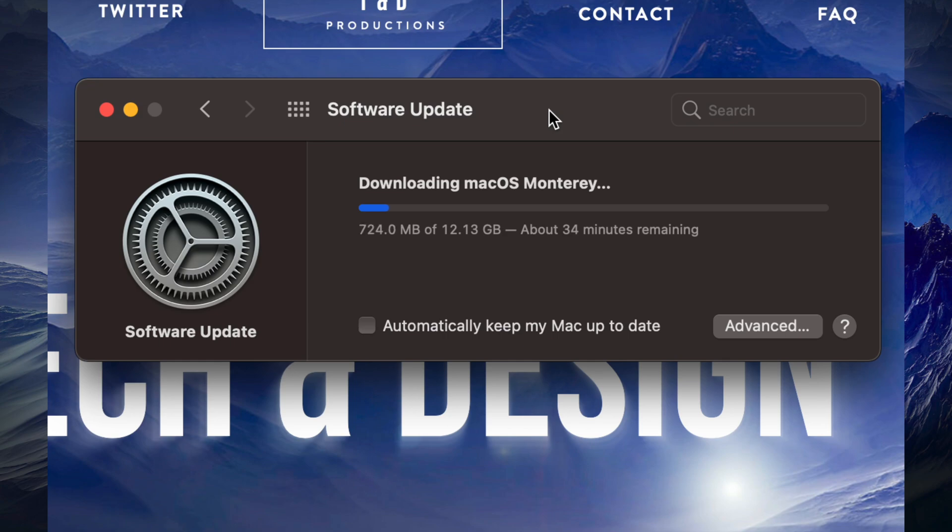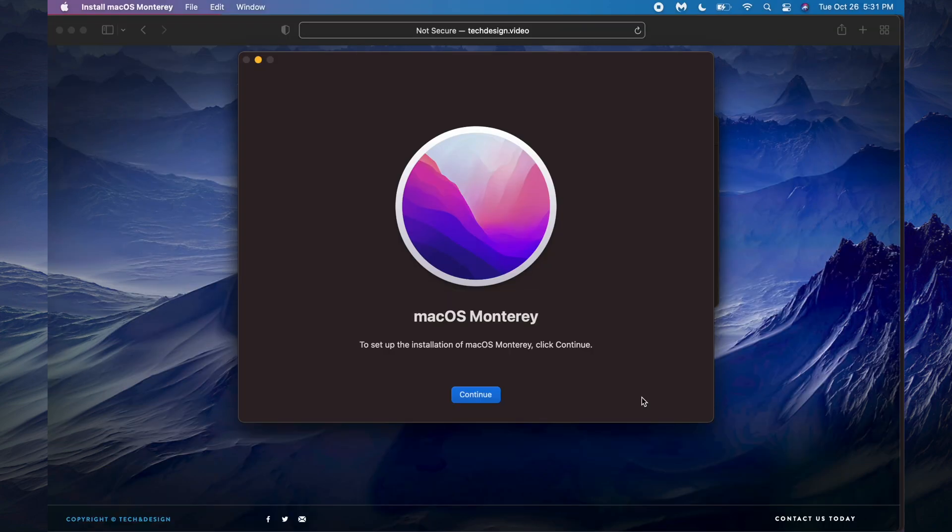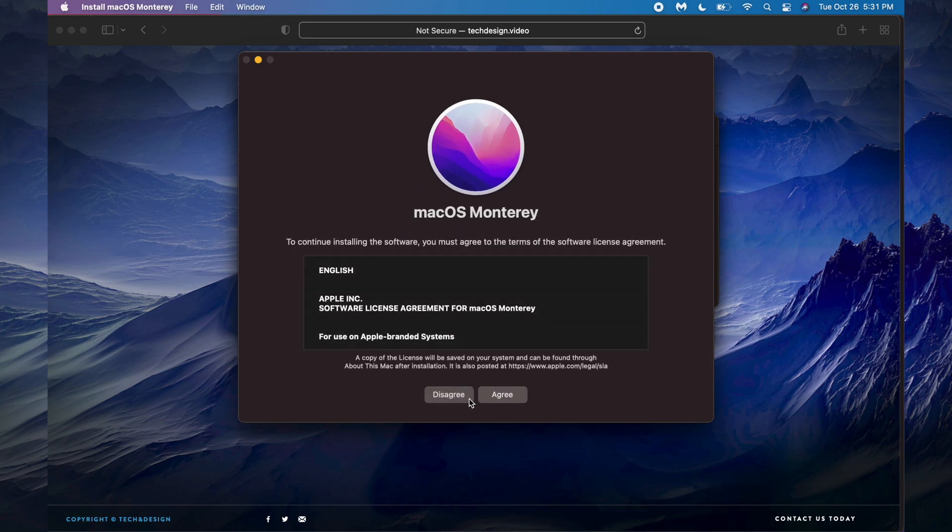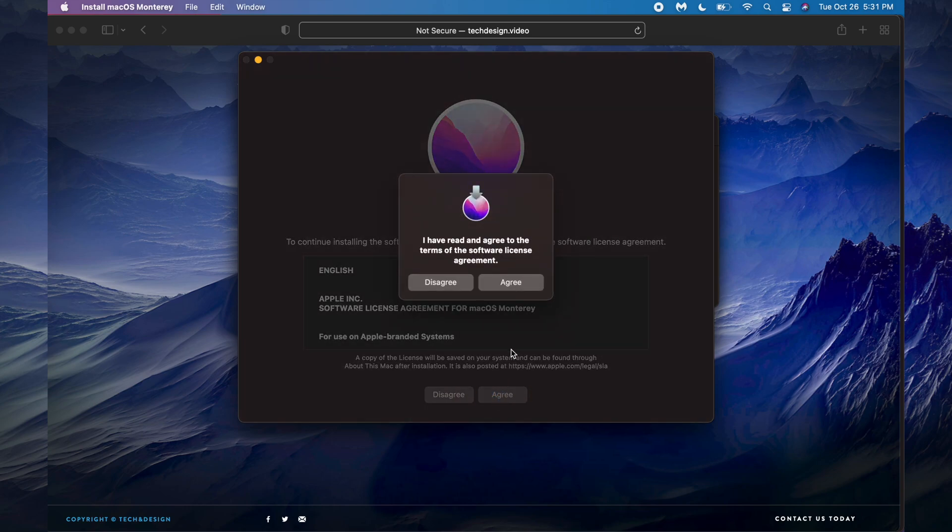For now all we can do is just wait for this download to happen. At this point you could just leave your Mac alone. We're going to see later on an Apple logo, a loading bar. It's just going to restart, install the update, and then we're going to be done. Right after, we should see this. We can just press on continue.